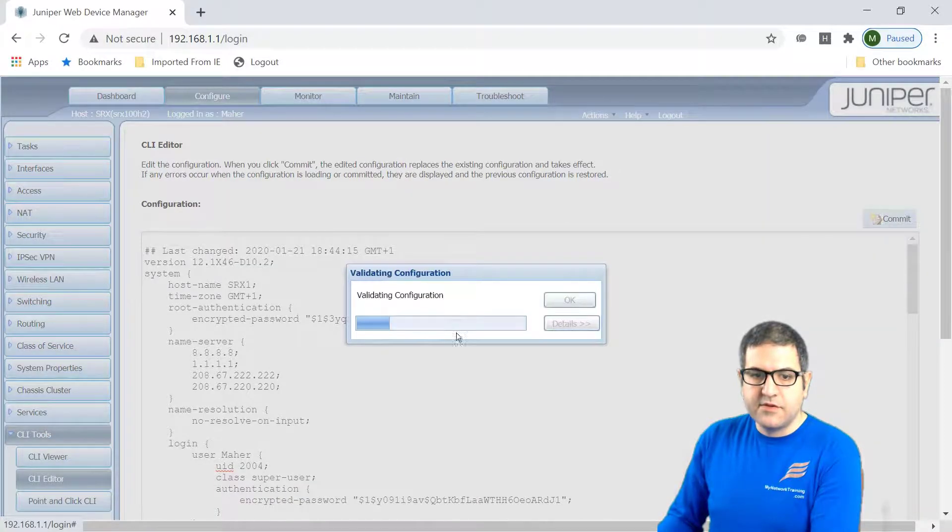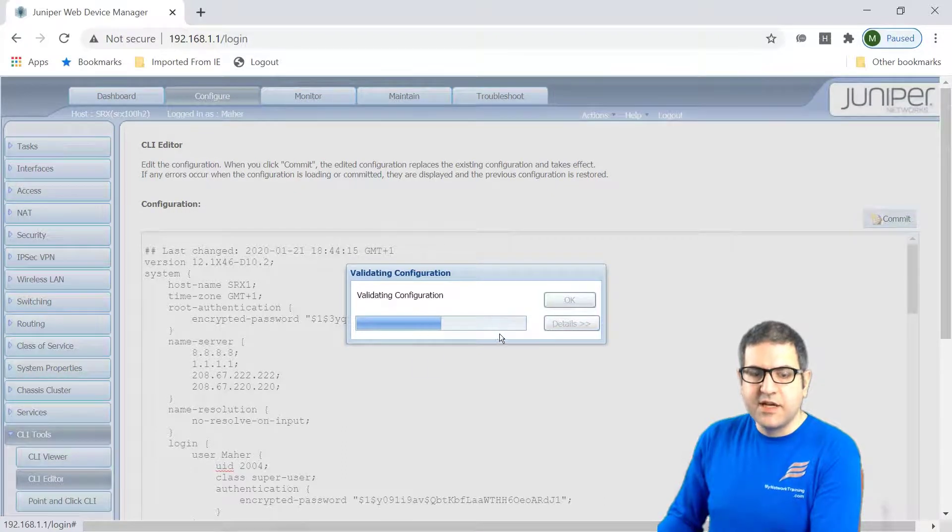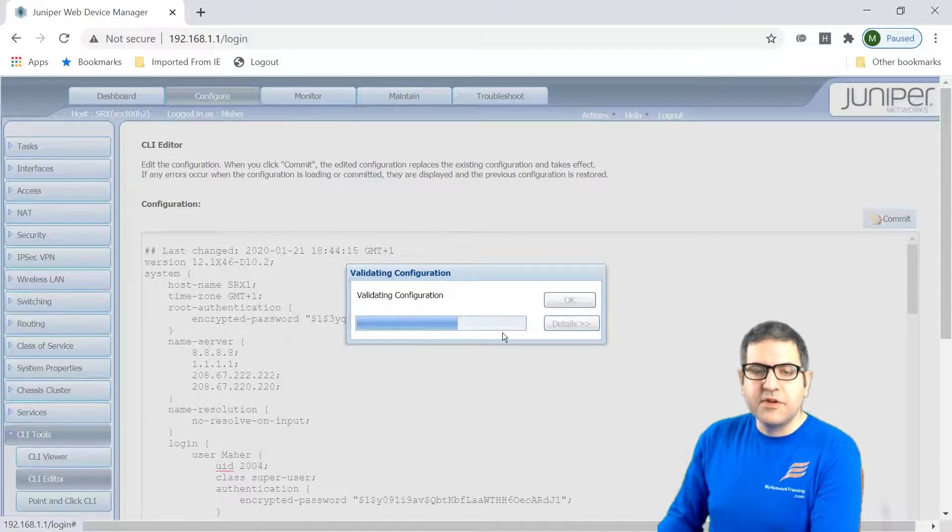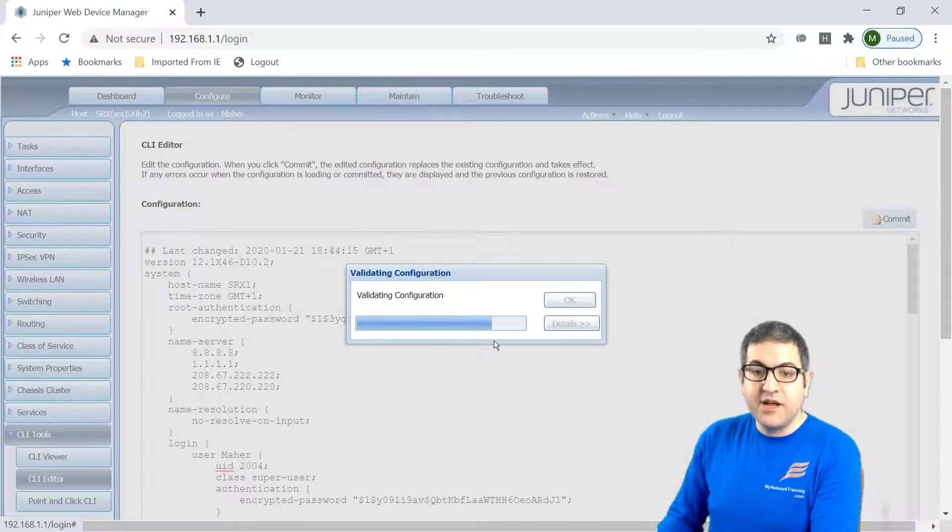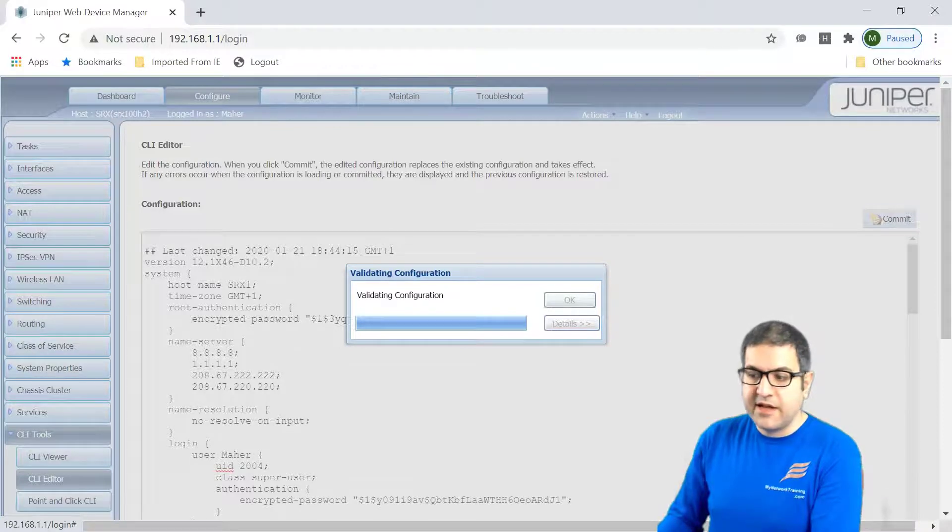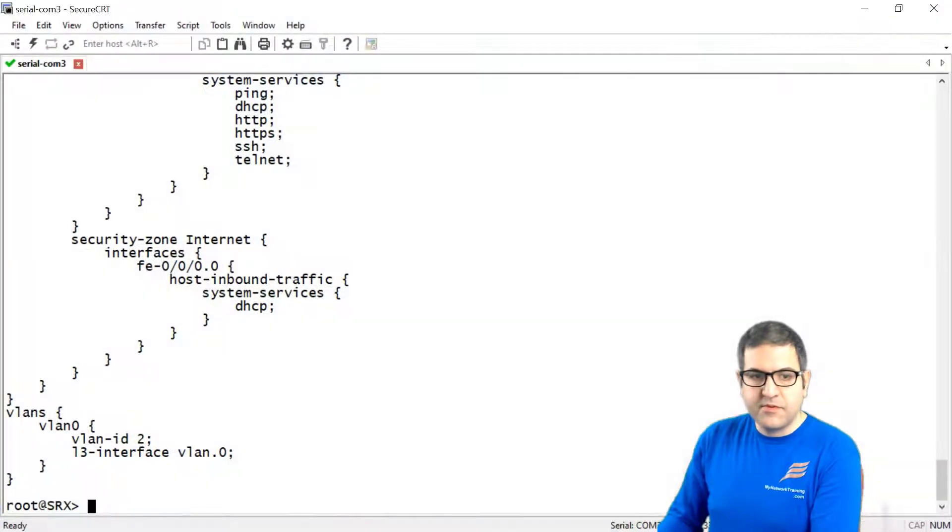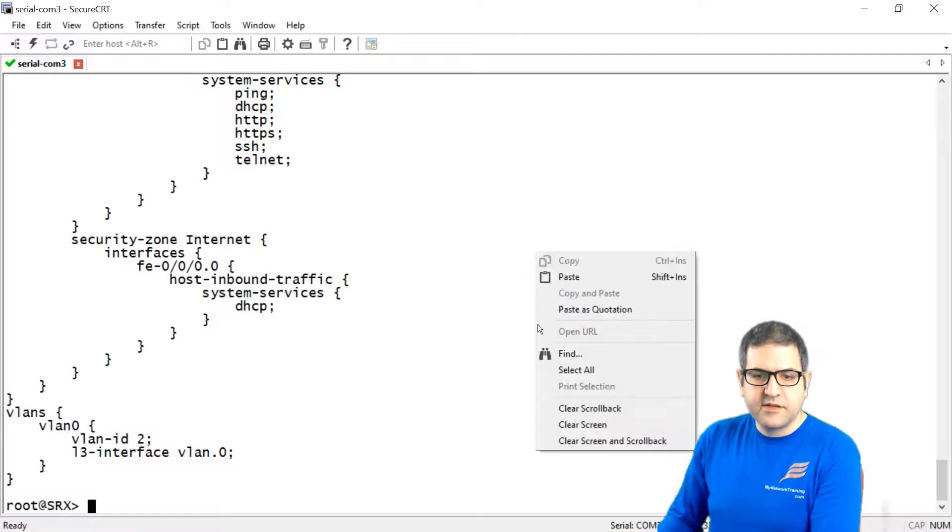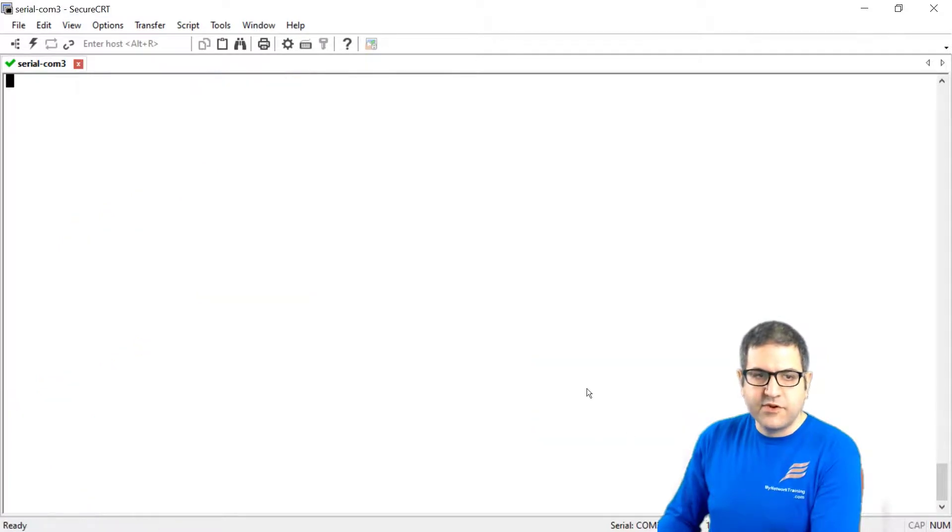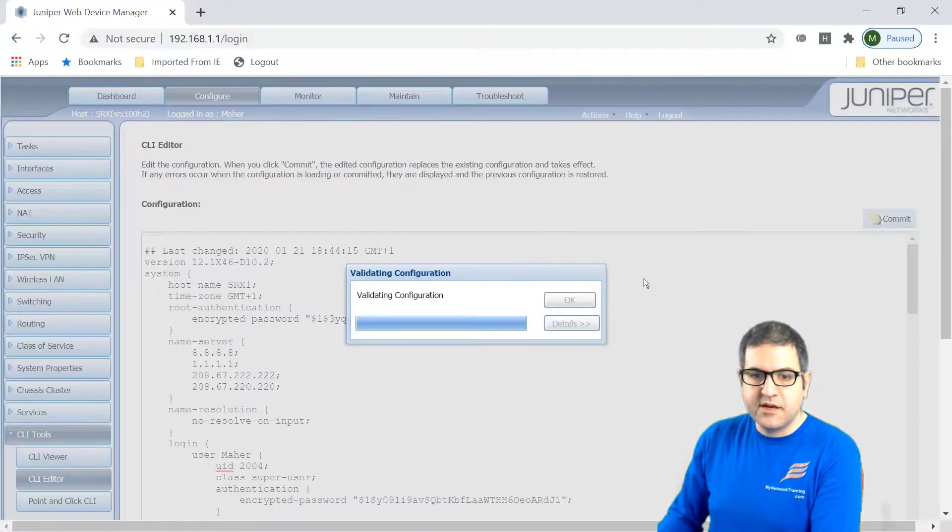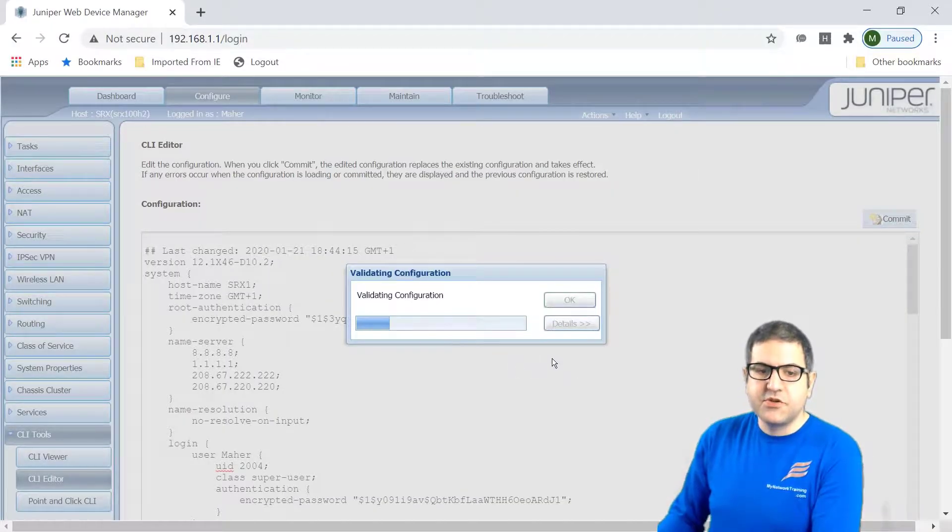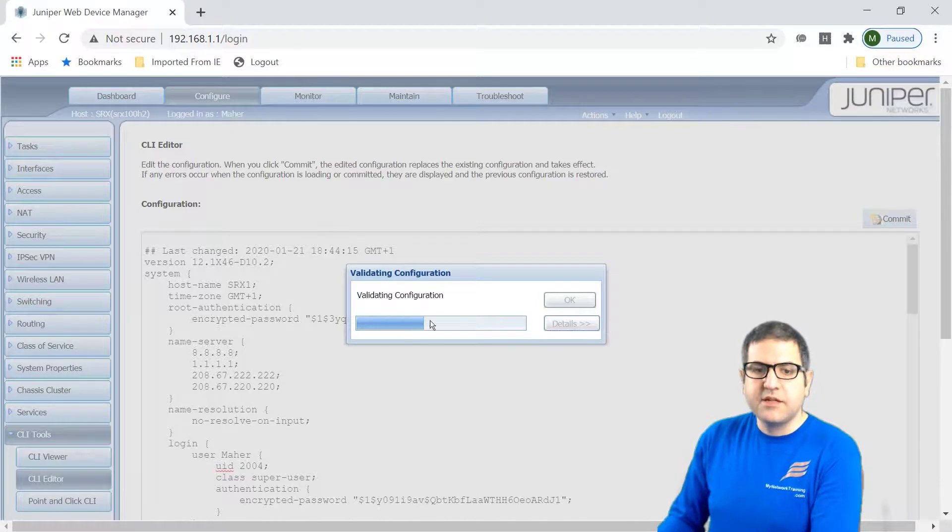And then you have to wait for this to be validated, the configuration. And then in a moment you will see that this router will have another name. It was srx, it will be srx1. So if you see now, this router has a name of srx. In a moment, once the configuration has been applied, it will change directly on the console to srx1. So this needs to be finished. So then the changes can happen.